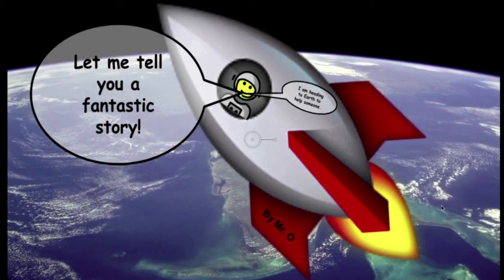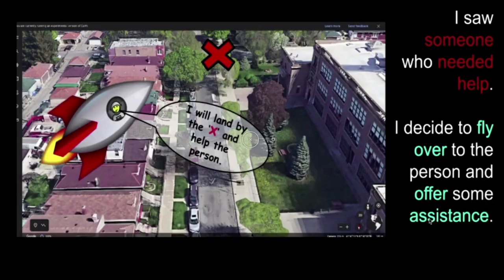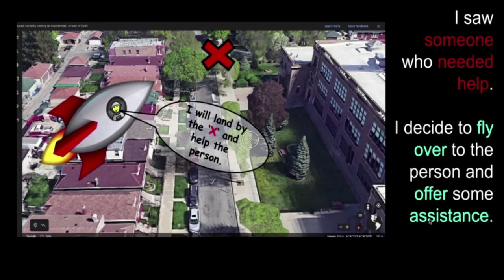Let me tell you a fantastic story. I'm heading to earth to help someone. I saw someone who needed help. I decided to fly over to the person and offer some assistance. I will land by the X and help the person.